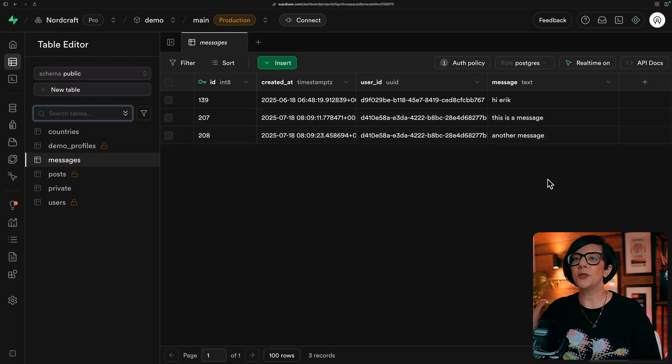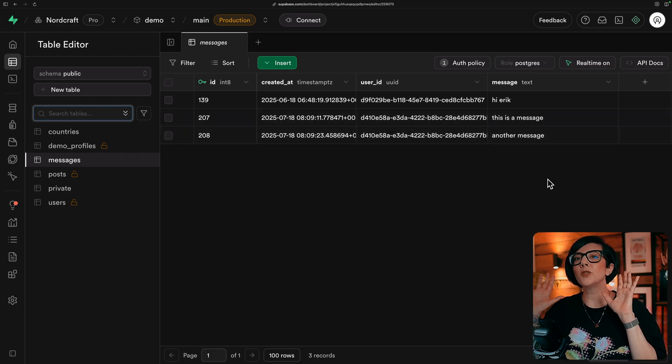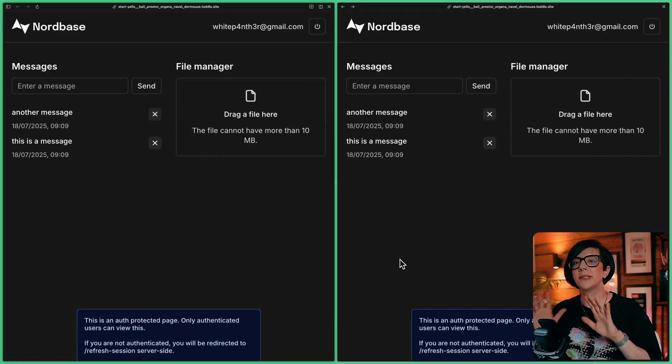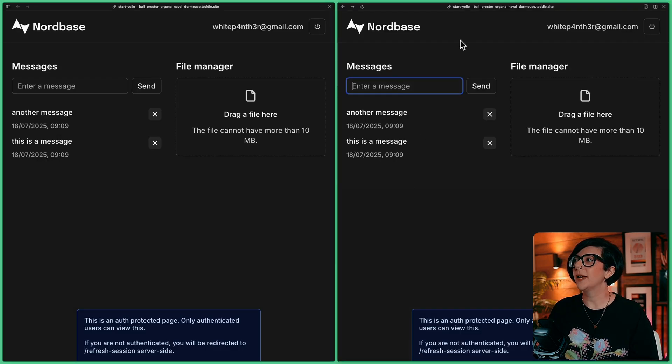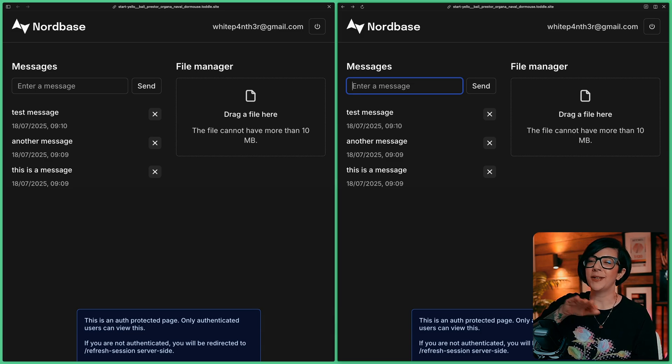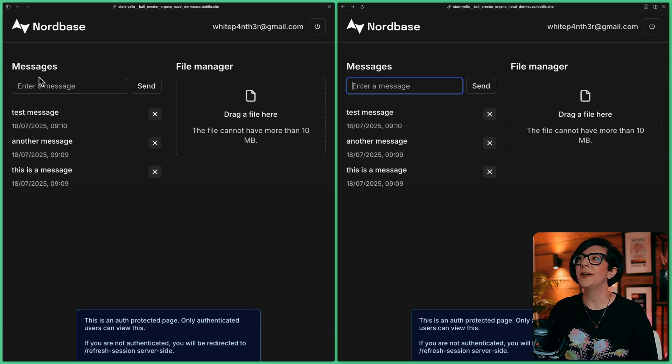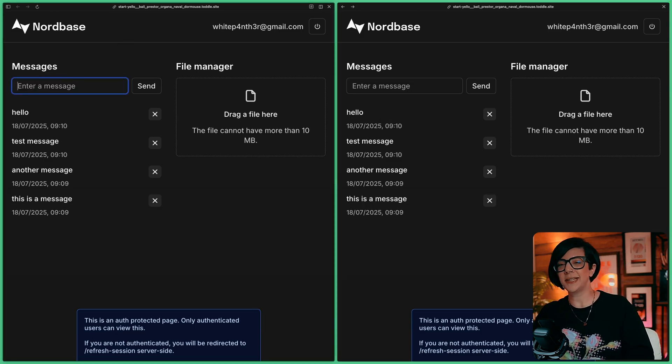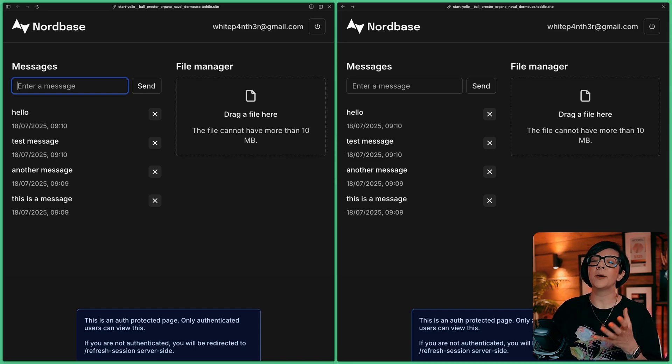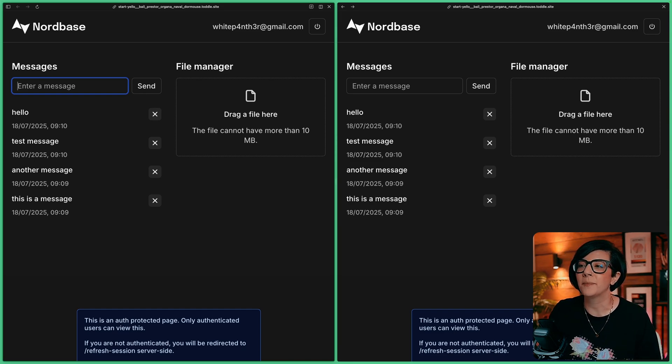Now to show you this is working in real time, I can actually show you this with two tabs. Here I have the same project open in two tabs. If I type a message in this window, it comes through in the other window. If I type a message in this window, you'll see in the other window as well. So that's demoing the real time functionality, updating the database in real time in Superbase.